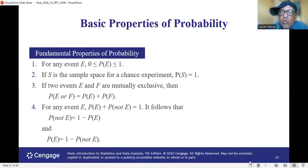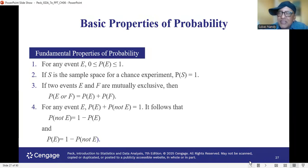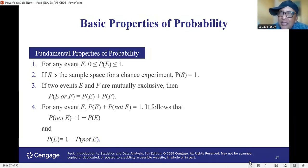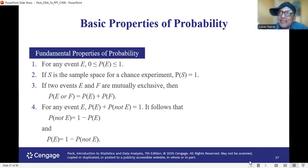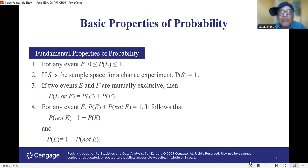So what are the basic properties of probability? Previously we talked about probability, or the chance of something happening — an event happening. Probability is basically the chance or likelihood of something happening. So what are the properties of probability?